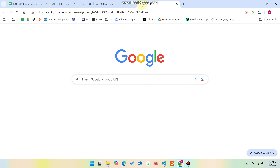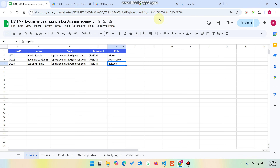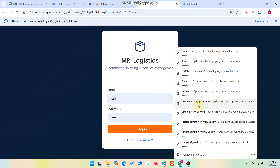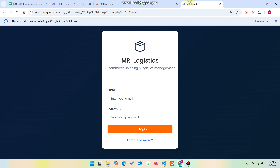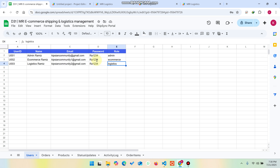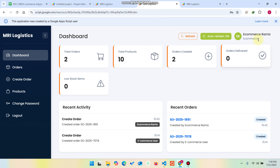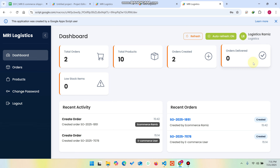I'll copy this URL and open it for the e-commerce login and paste it here for the logistics login as well. Now I need to enter my username and password for the e-commerce type. I click on my information and log in. So now you can see I am successfully logged in as e-commerce, and here I am successfully logged in as logistics.